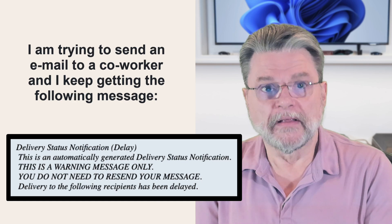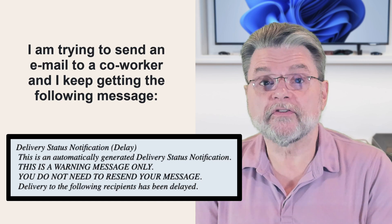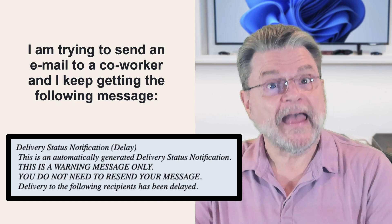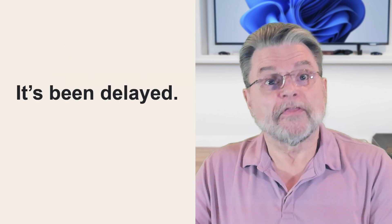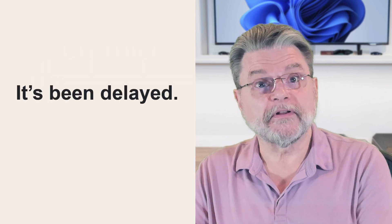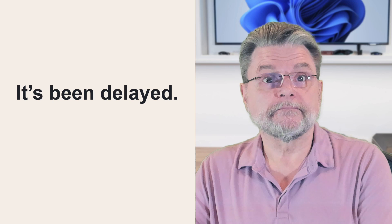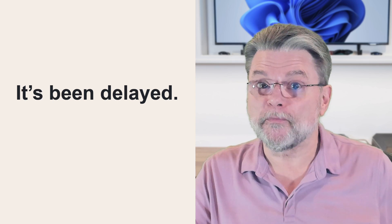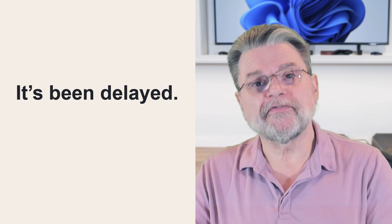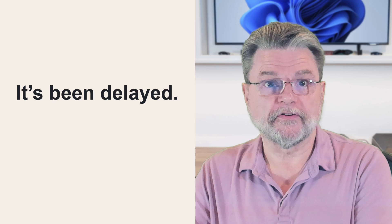Well, it means exactly what it says. The email you sent hasn't been delivered yet. It's been delayed. The mail system will continue to attempt to deliver the email. Eventually it will either be delivered or you'll get a final fatal error message.